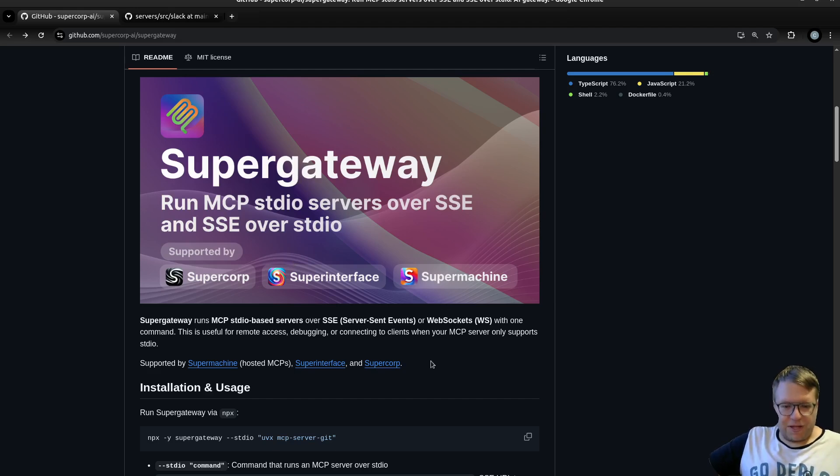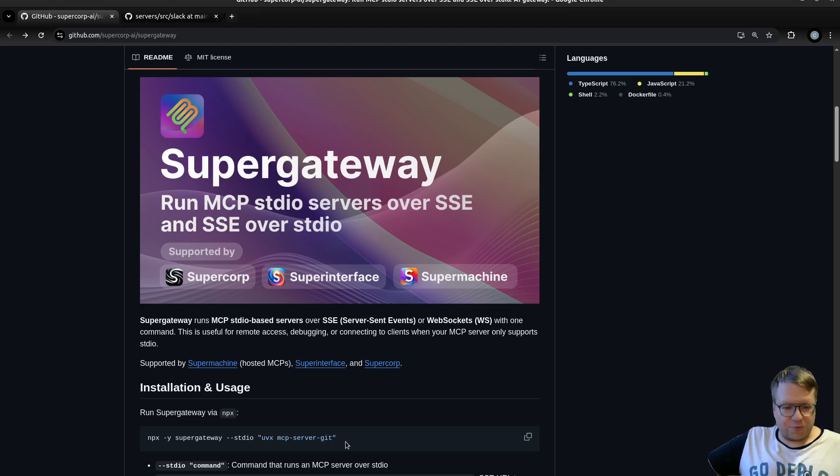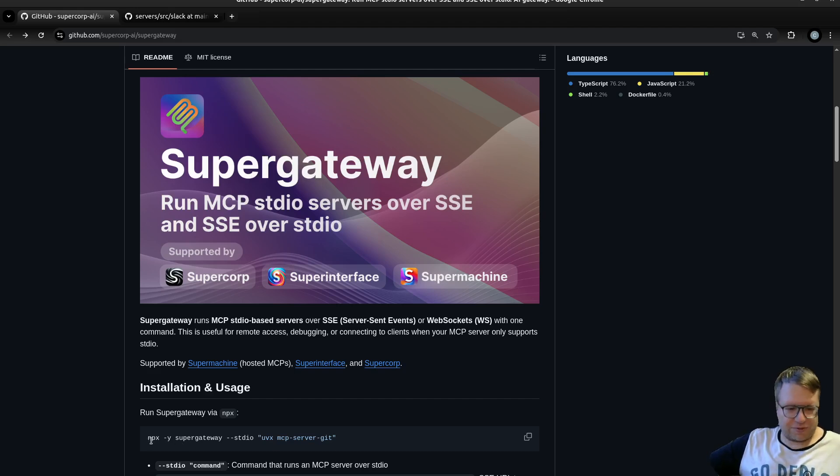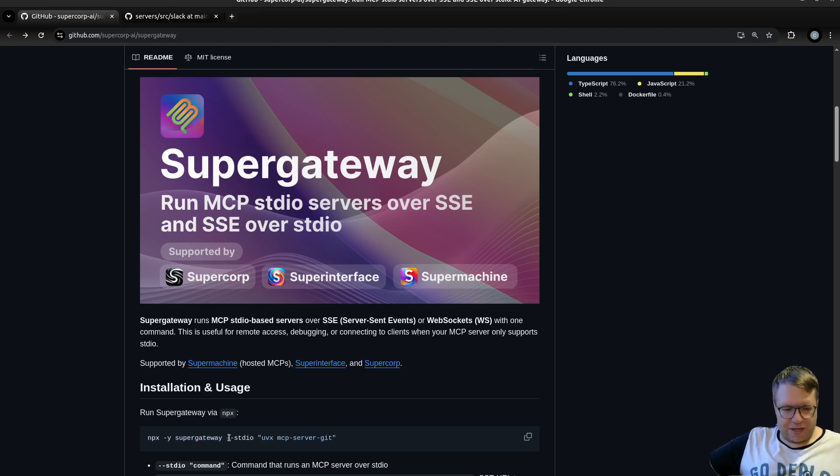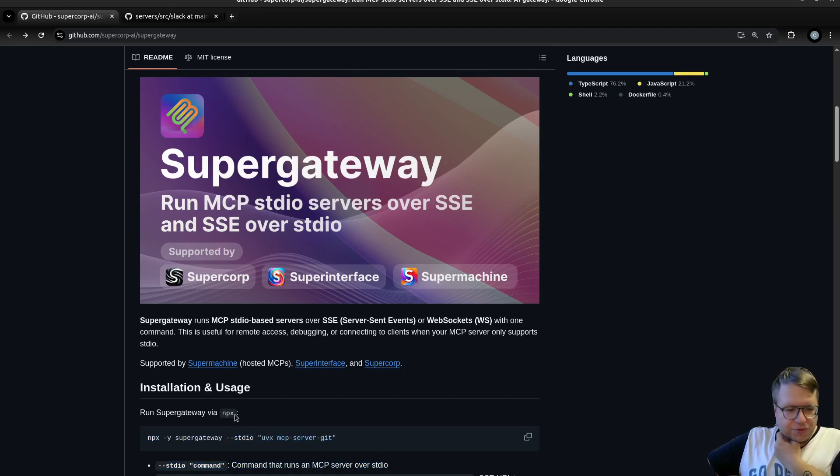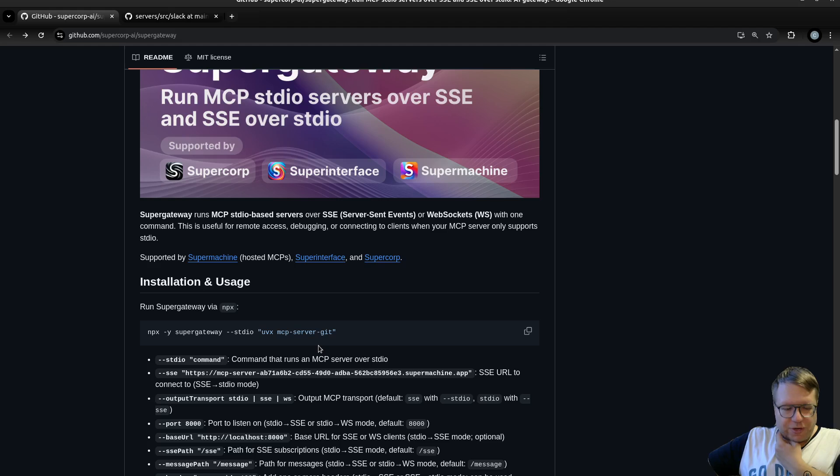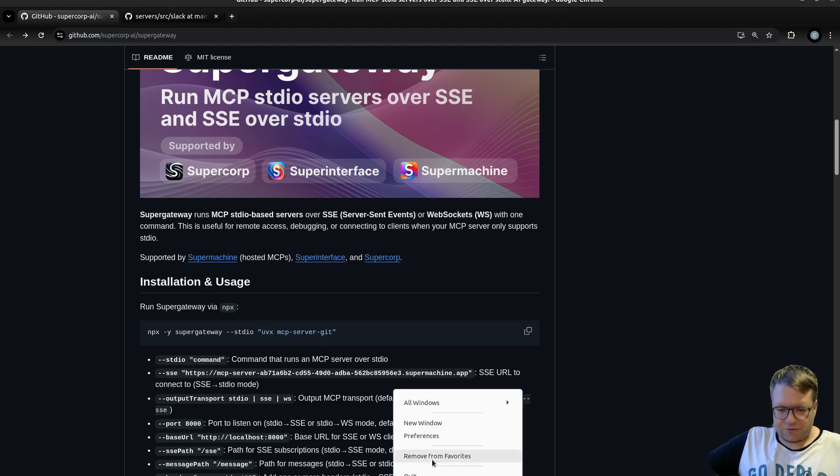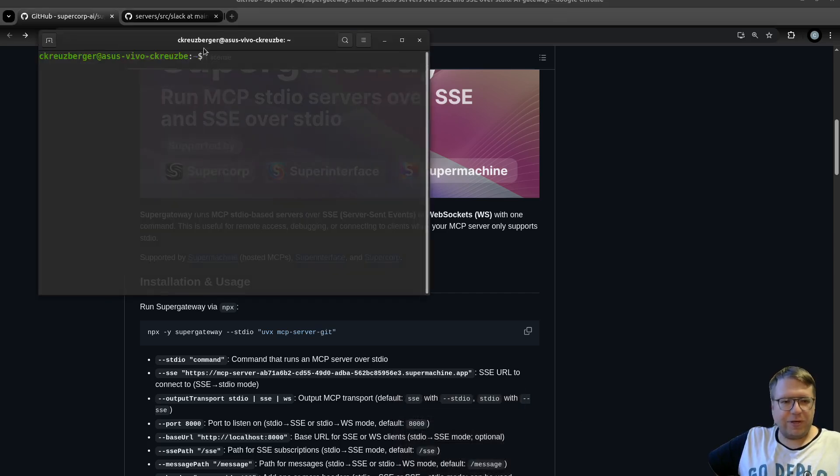One way around that is to use Super Gateway, and Super Gateway essentially allows you - it's a node.js project so you can run it with NPX, it's packaged somewhere - and it allows you to just select an STDIO server and it will expose it on port 8000 on localhost. Let's actually just try that, so let's open a new window.